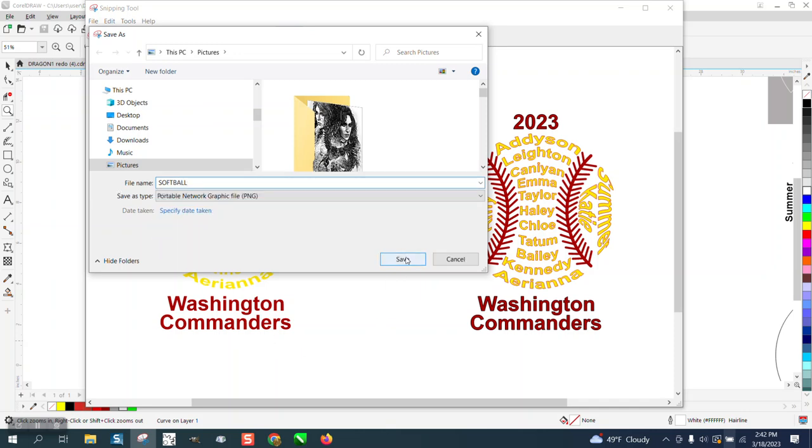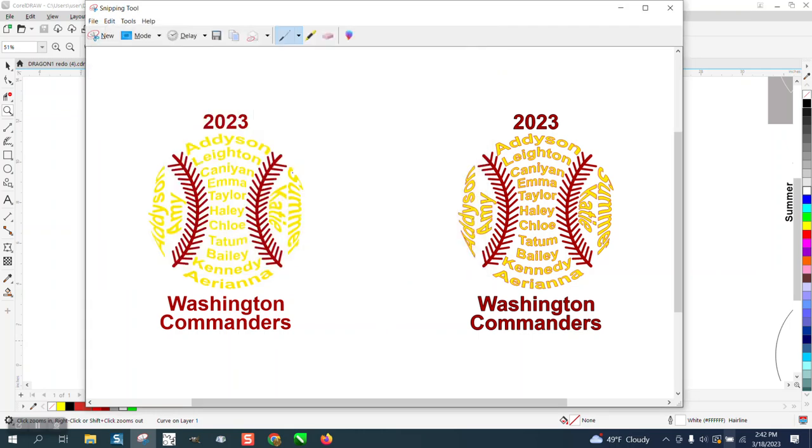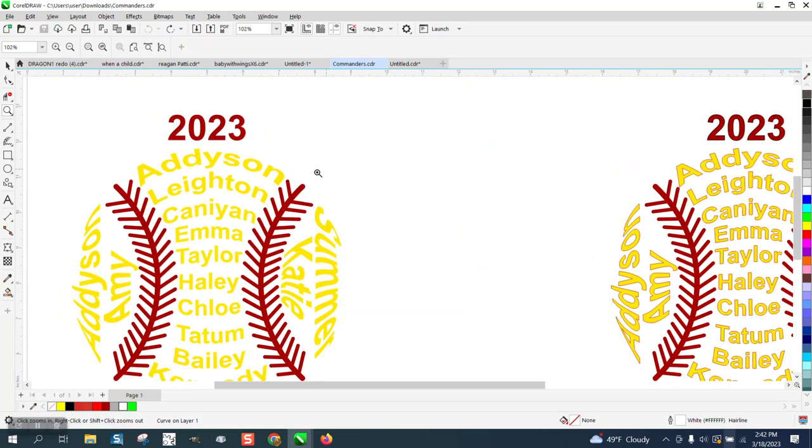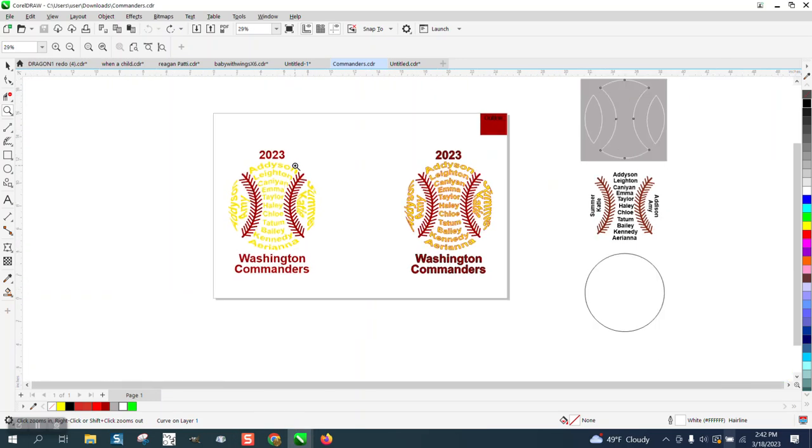Then you could send it to your daughter in an email and she'd be able to see it, and it will not change anything that's inside of CorelDRAW. I didn't understand that part, but I am going to give you a little bit of insight on what I would do.